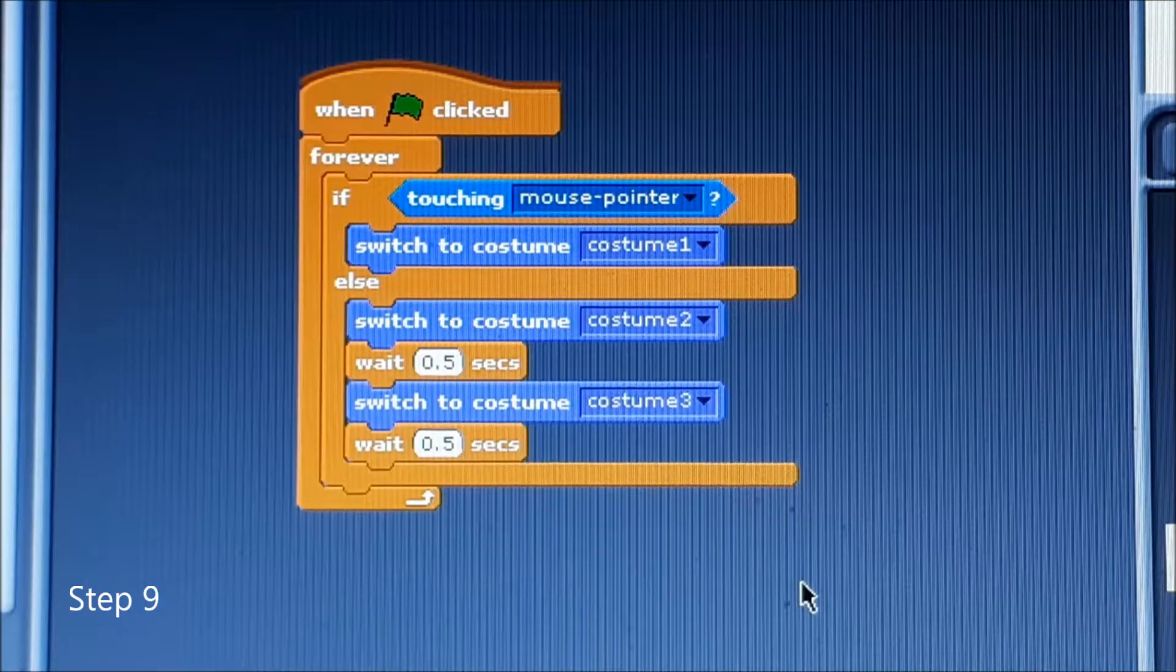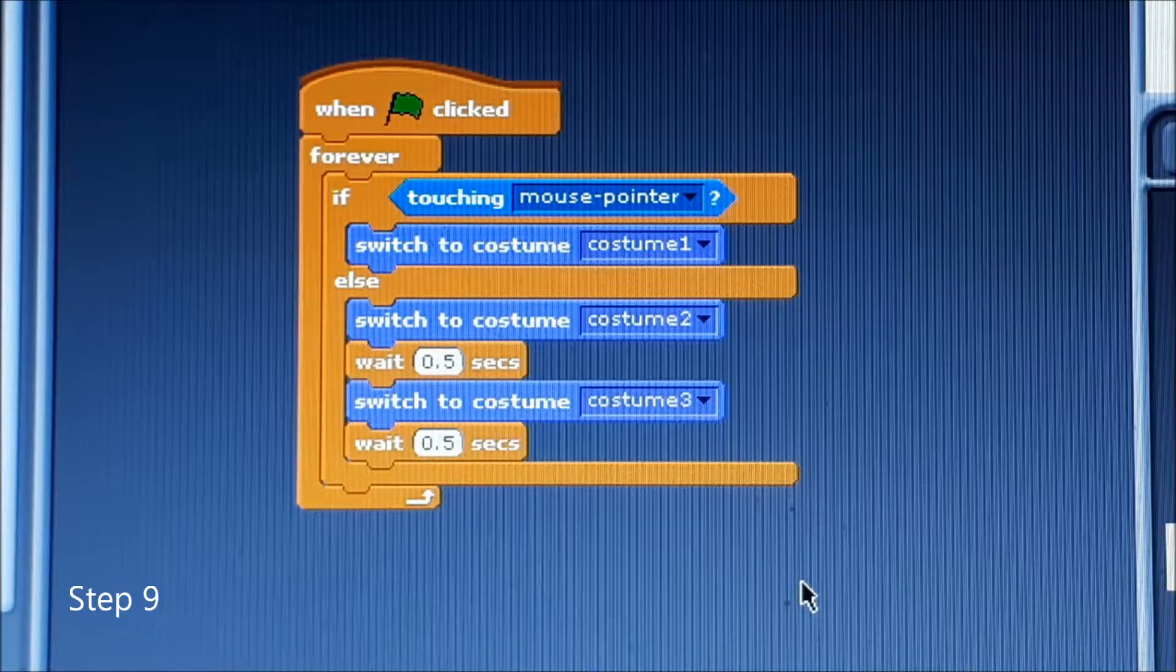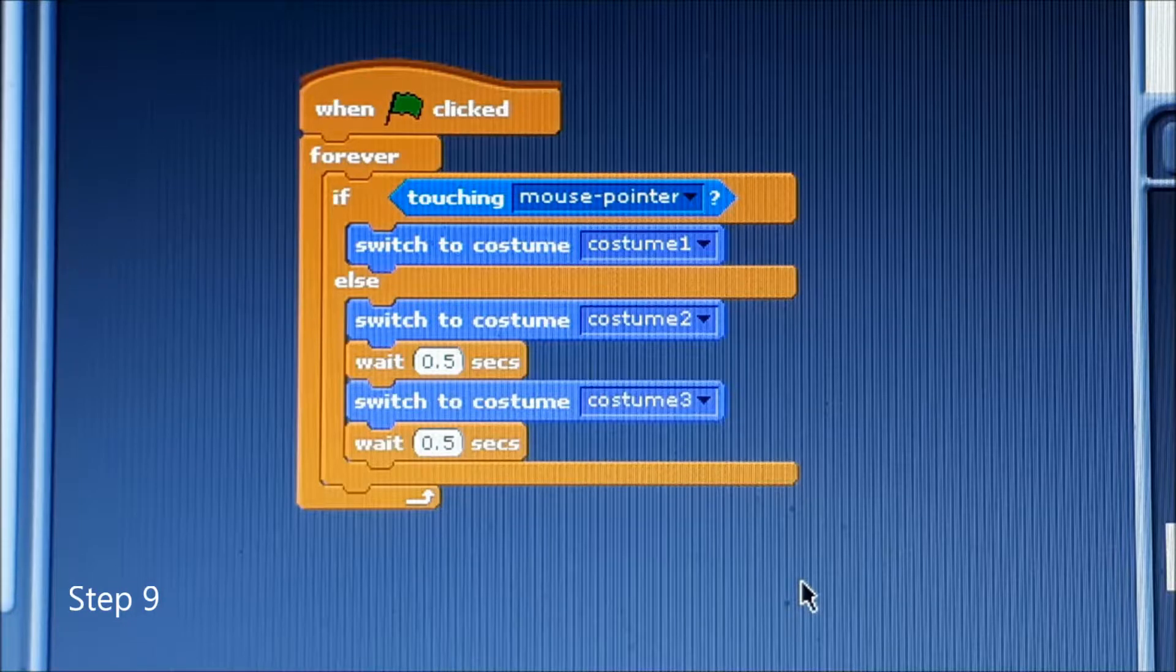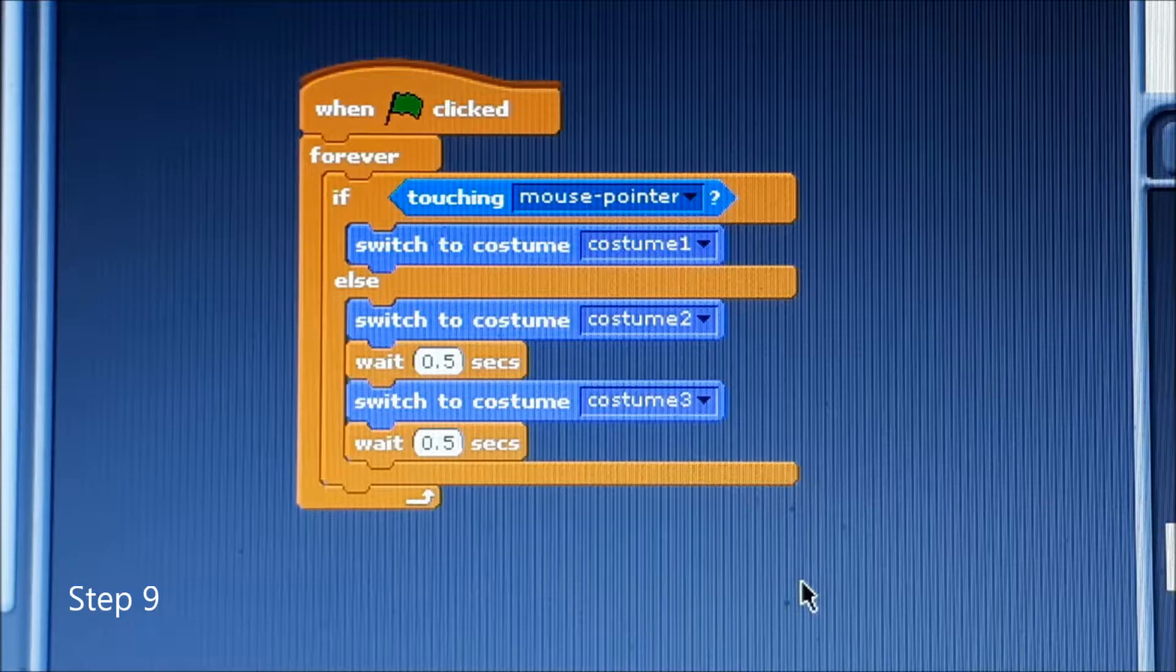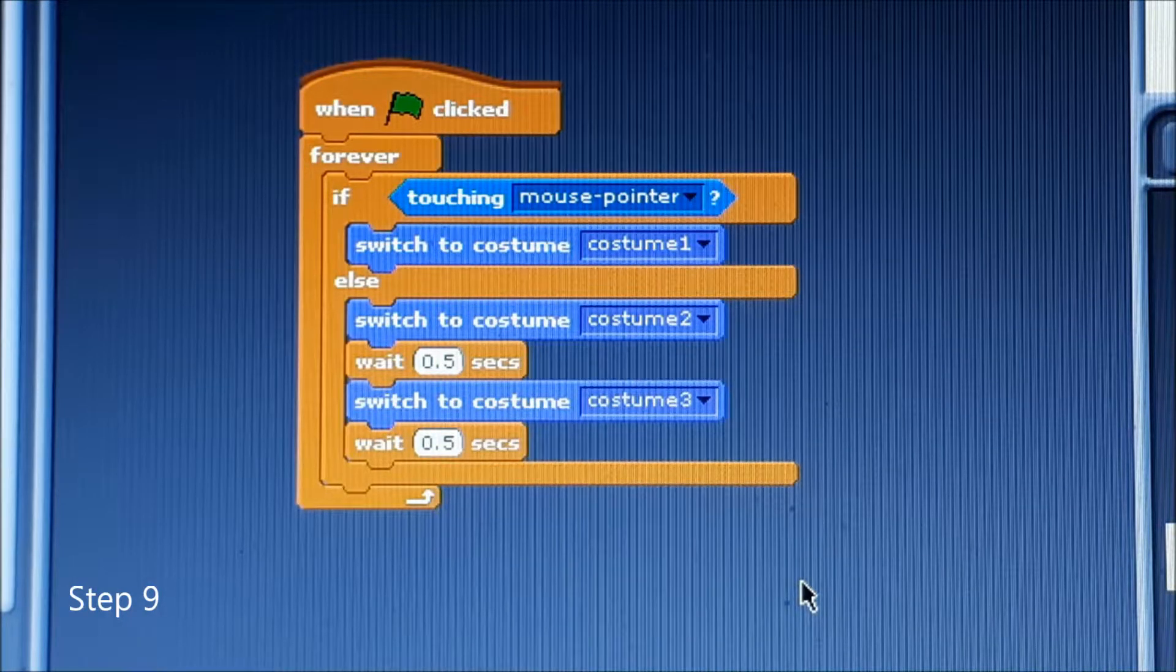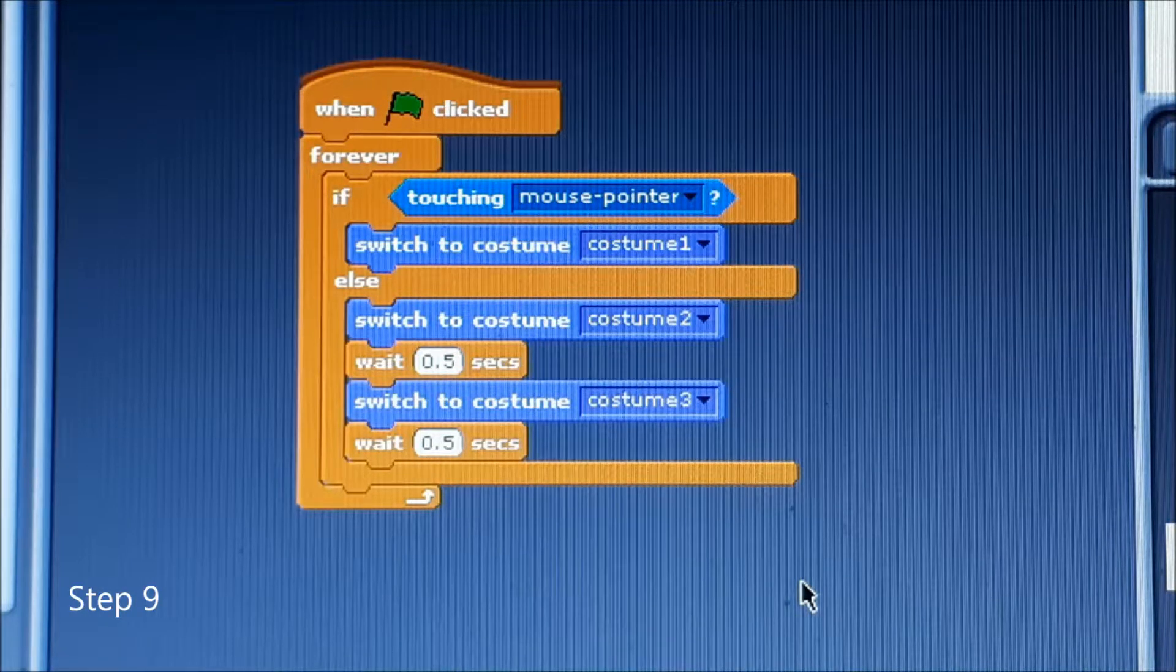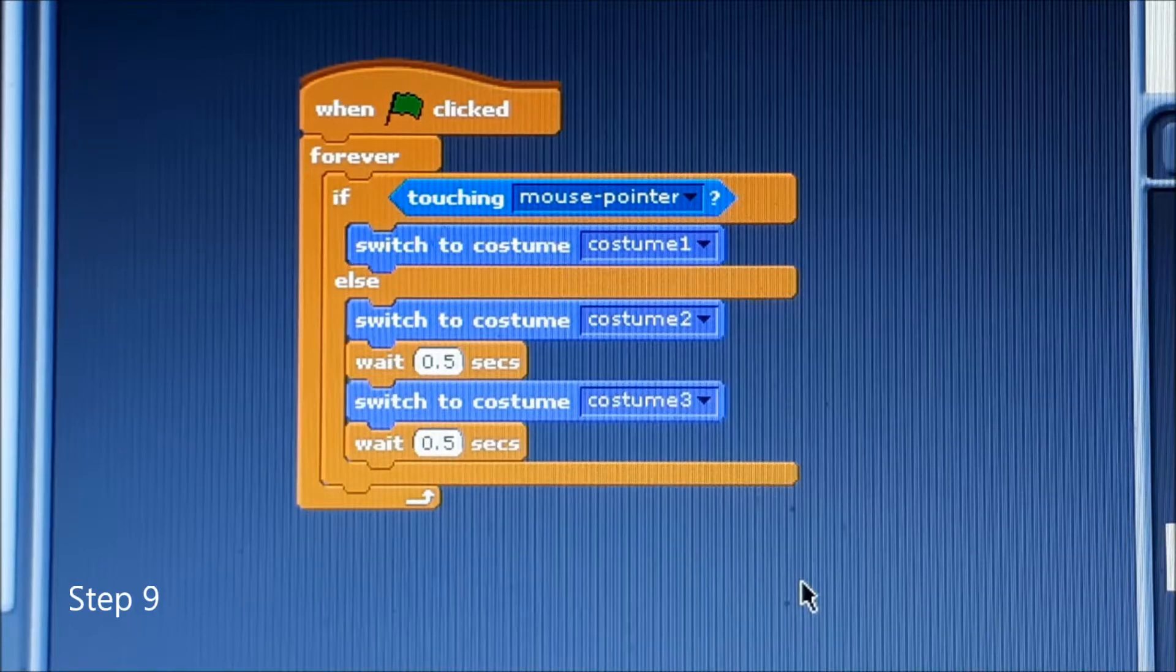After you're back at the scripts, let's put in the new costumes. Next up you're going to want to place switch to costume and then inside the block put in costume two, then wait 0.5 seconds. Then this time switch to costume, enter costume three, and then press wait 0.5 seconds. Then you will have your own walking animation.